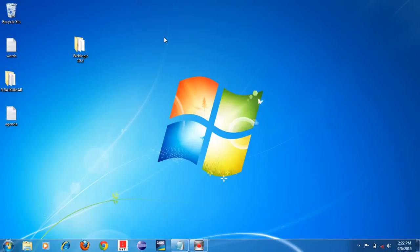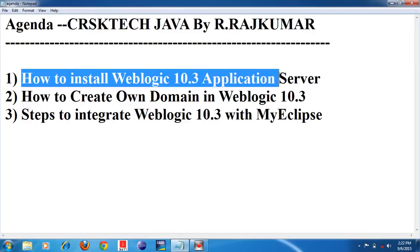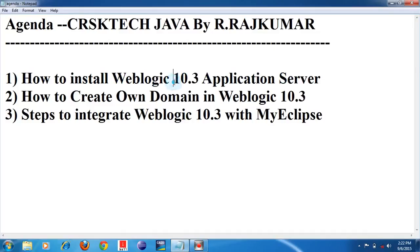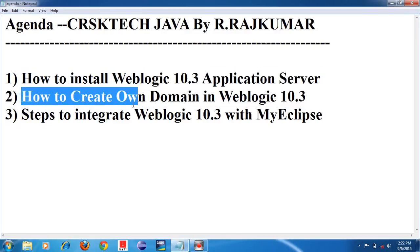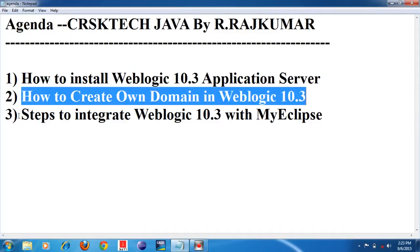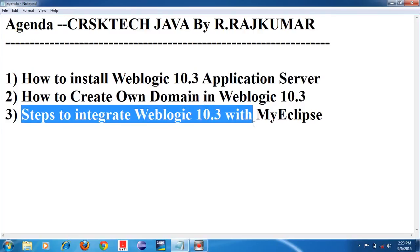In the last session we covered Weblogic 8.1; in this session we are going to see Weblogic 10.3. First step: how to install Weblogic 10.3 application server. Second step: how to create your own domain in Weblogic 10.3 application server. Third step: how to integrate Weblogic 10.3 application server with MyEclipse.